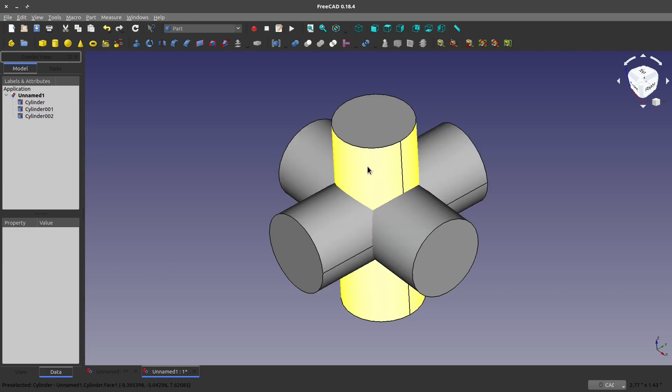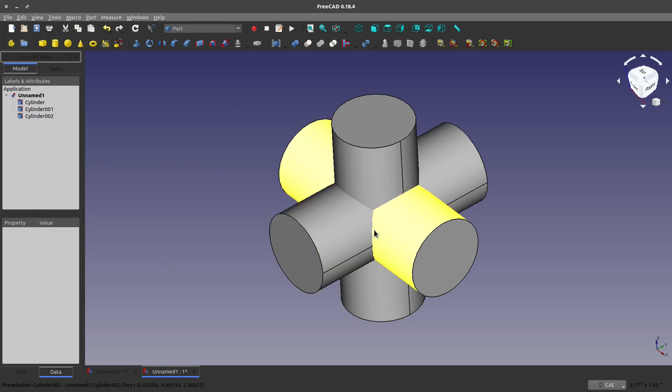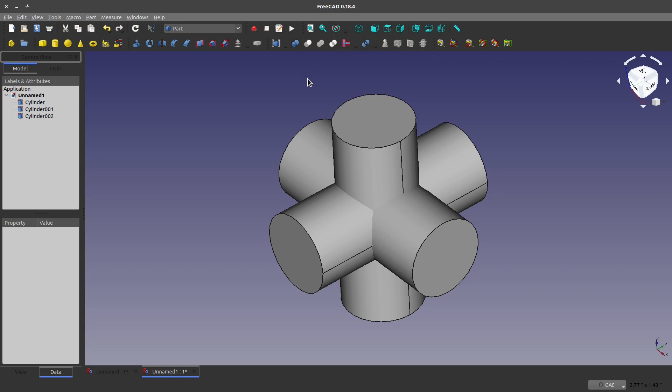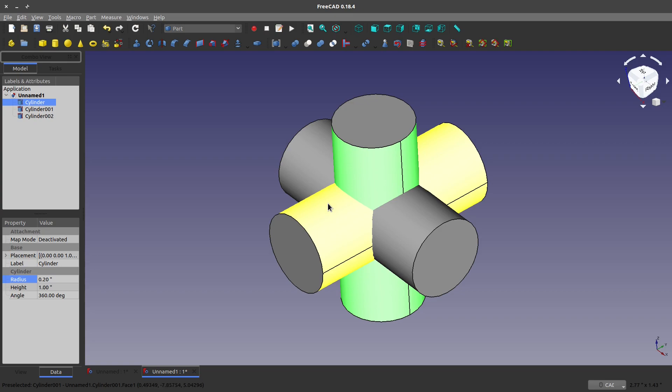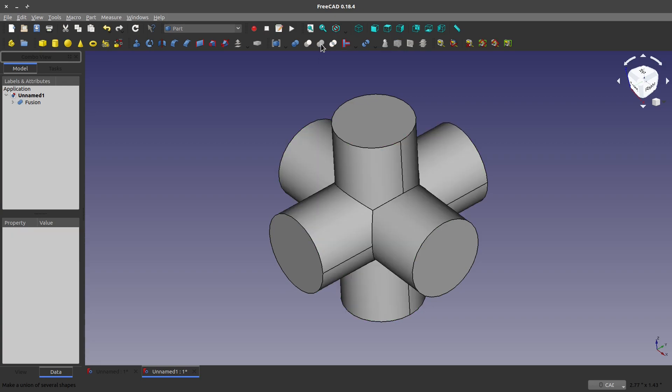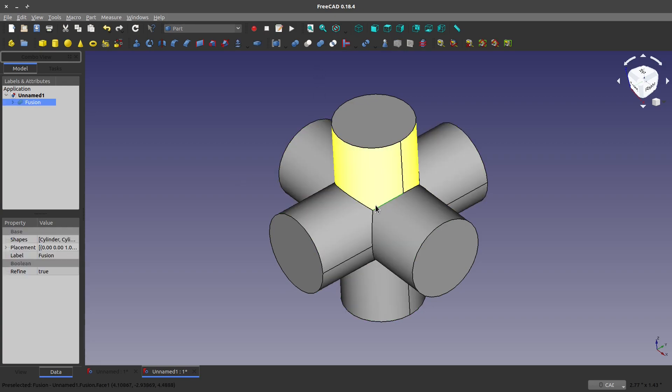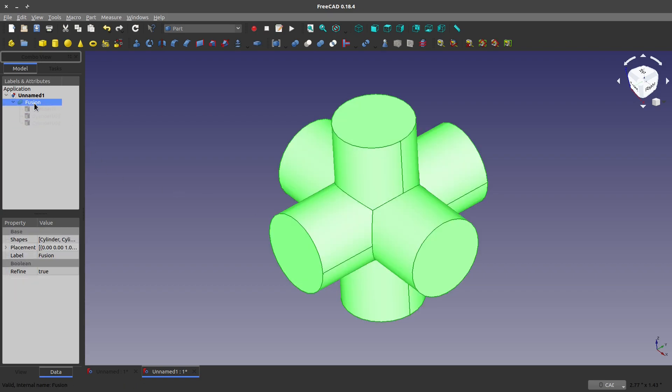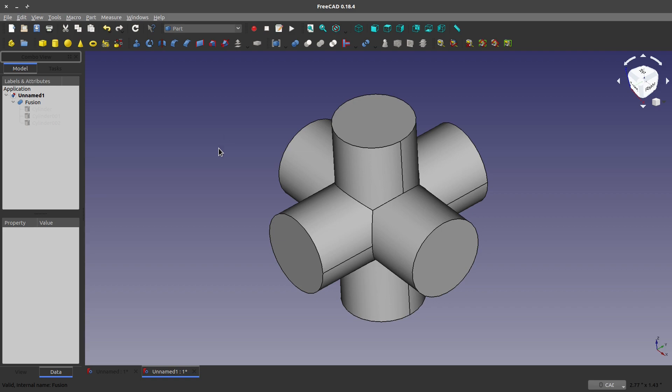We have these three separate things that we may want to make one body. To do that, we can do a union, or we can call this a Boolean operation. We highlight all three using the Ctrl key, and we make a union of these shapes. Now you can see we have sharp edges, because this has become fused into one. We've taken three bodies, fused them into one.